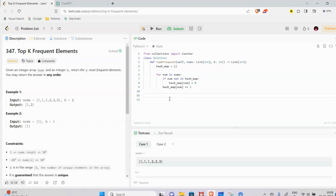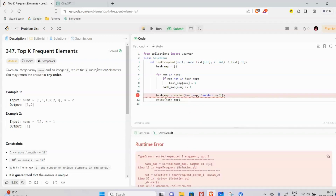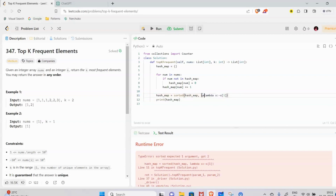We sort the hash map based on values using the sorted function with a lambda: sorted(hash_map, key=lambda x: x[1]), sorting in ascending or descending order as needed.